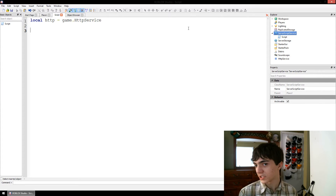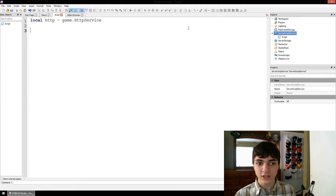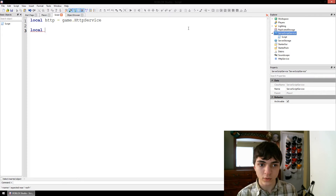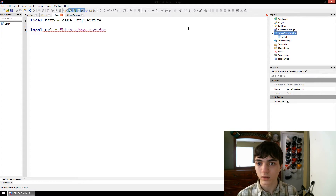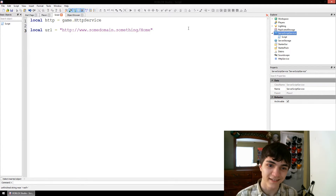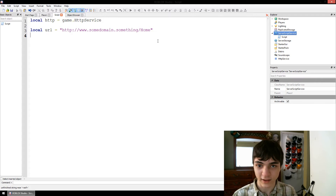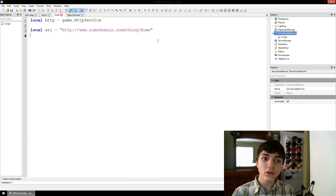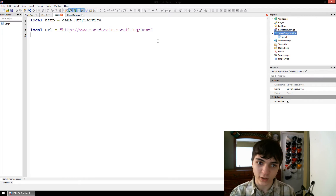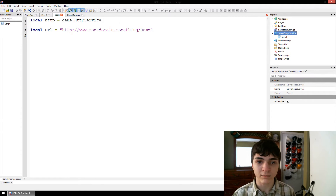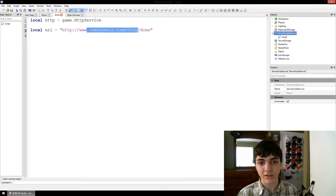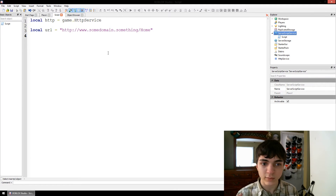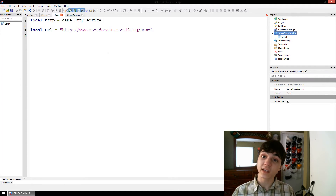So we're going to worry about JSON encoding things. Let's just make a fake local URL. We're going to take the local URL and we're going to send data to it. It's not actually going to send any data to anything, and I'm kind of afraid to send anything there because I'm not sure if it's real. But we're going to send data to it.